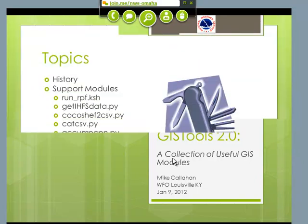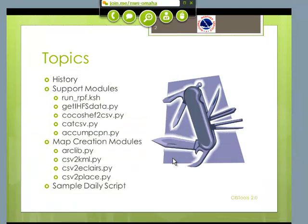I want to encourage everybody to put your phones on mute if you haven't done so already. Today we're just going to talk about this little software package I developed that makes maps easier. We'll talk about the history of it first, and then I'm going to talk about these support modules. GIS Tools is basically just a collection of Python modules. And then we'll talk about the actual modules that create the maps, and then I have some examples of scripts we've written in Louisville that generate both KML maps and ArcGIS maps.